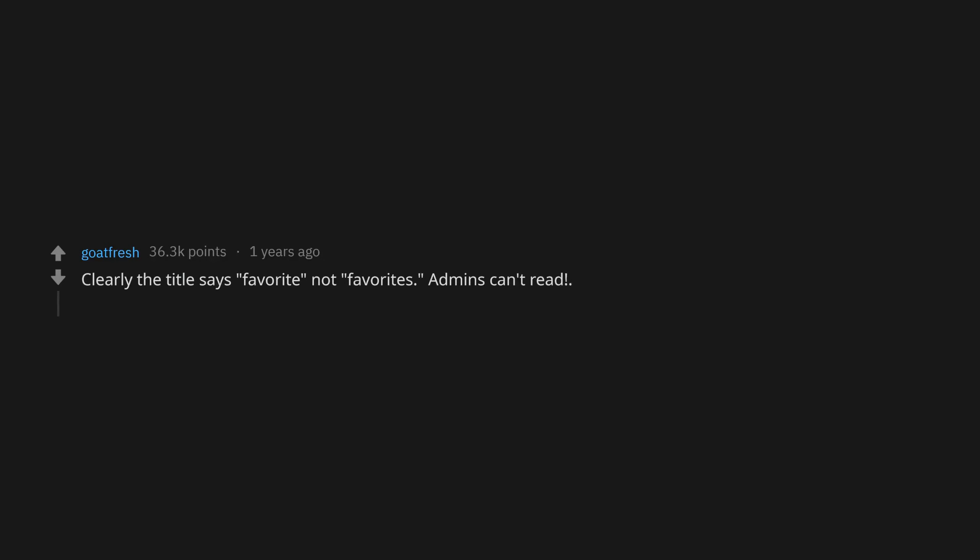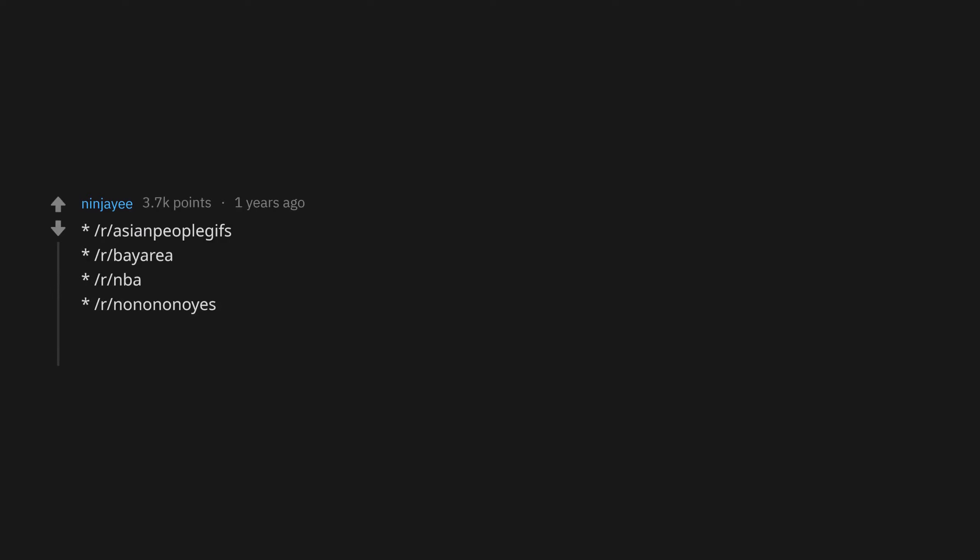r/Confession, r/AsianPeopleGIFs, r/BayArea, r/NBA, r/NoNoNoNoNo, r/Sixers, r/WorldWhiskey.